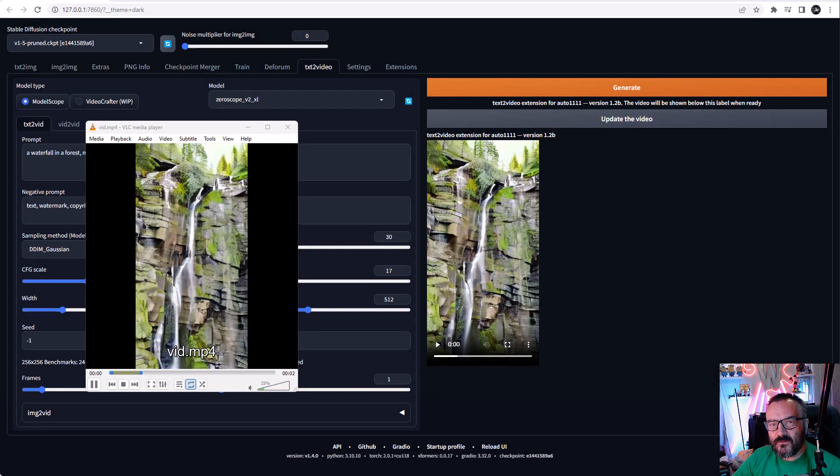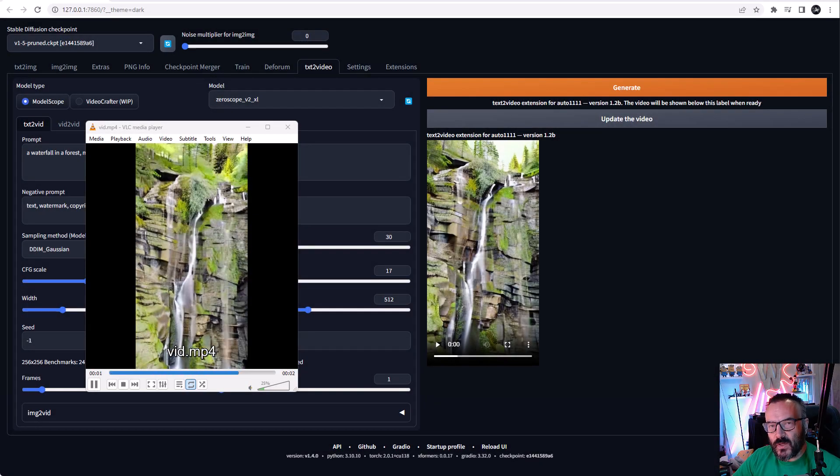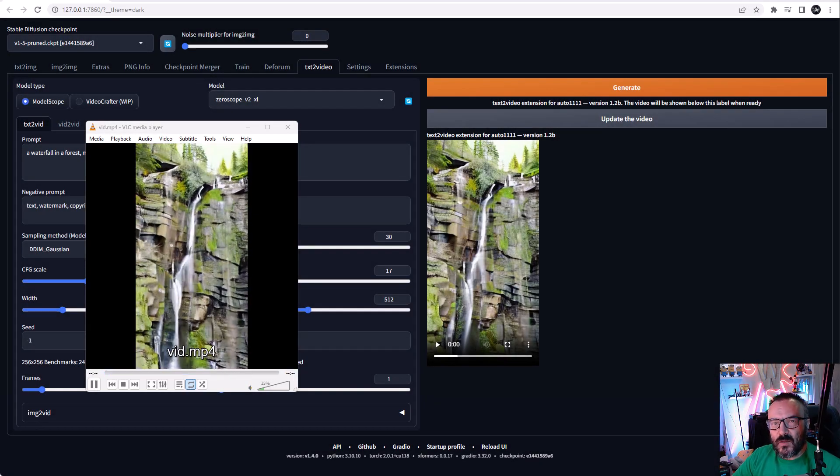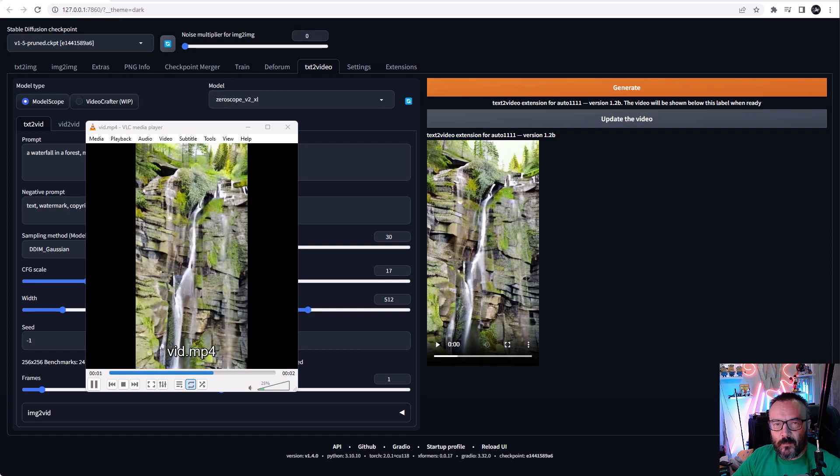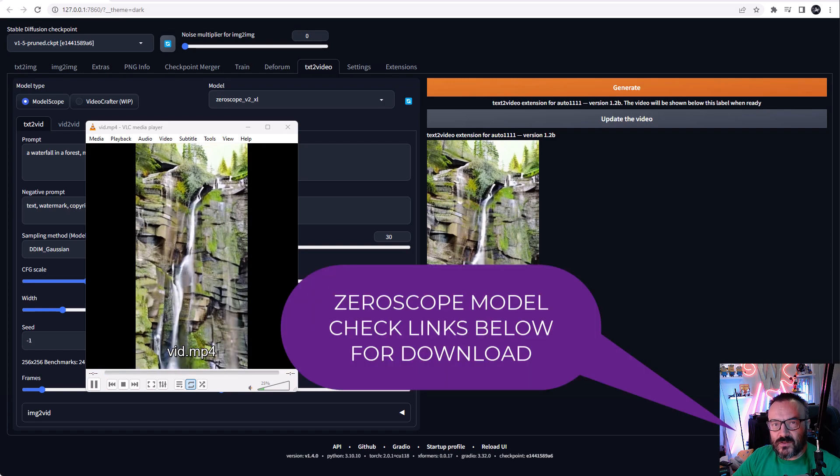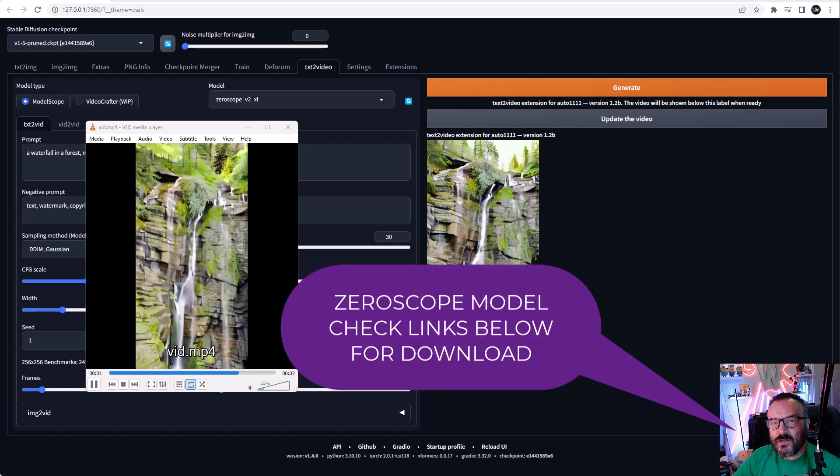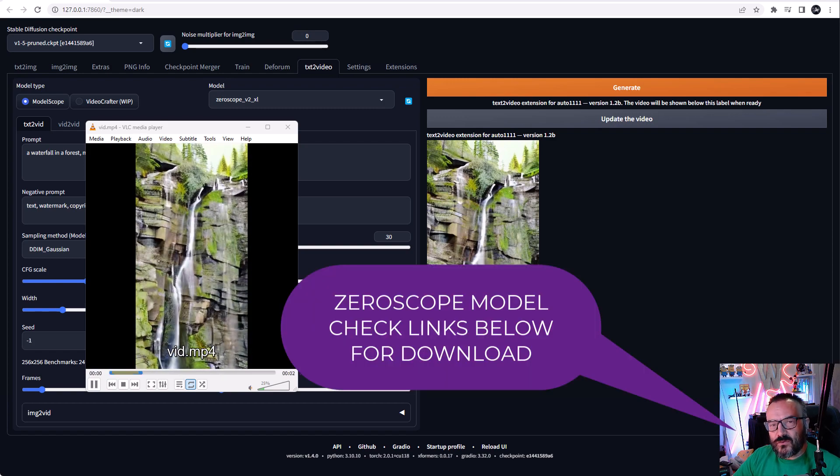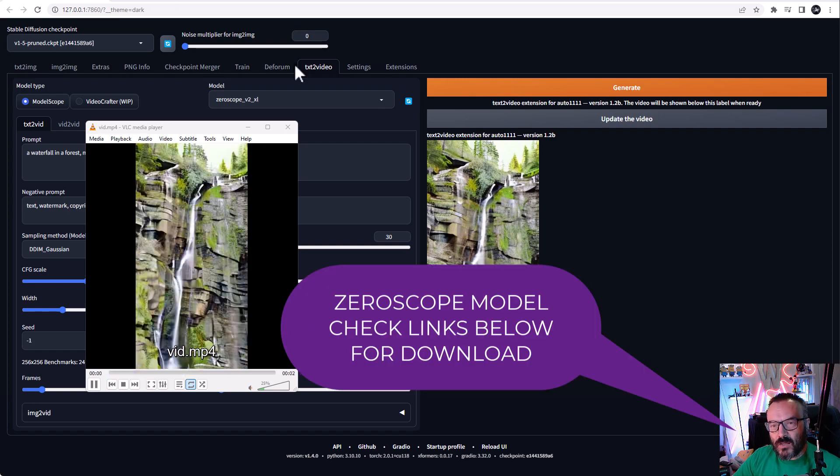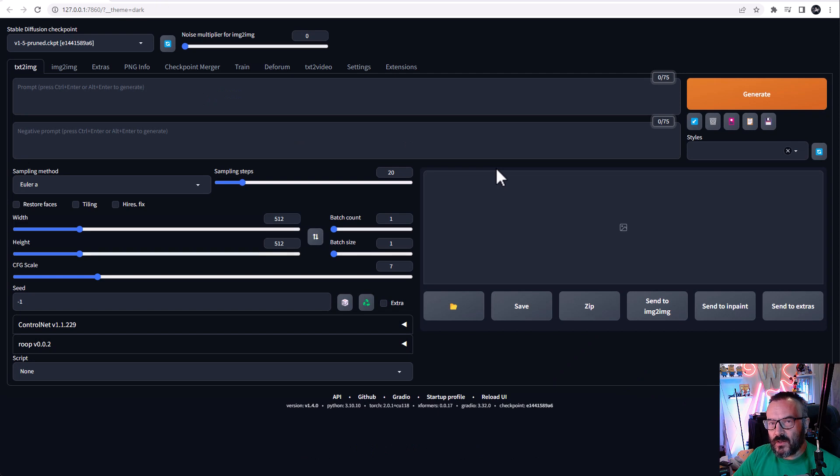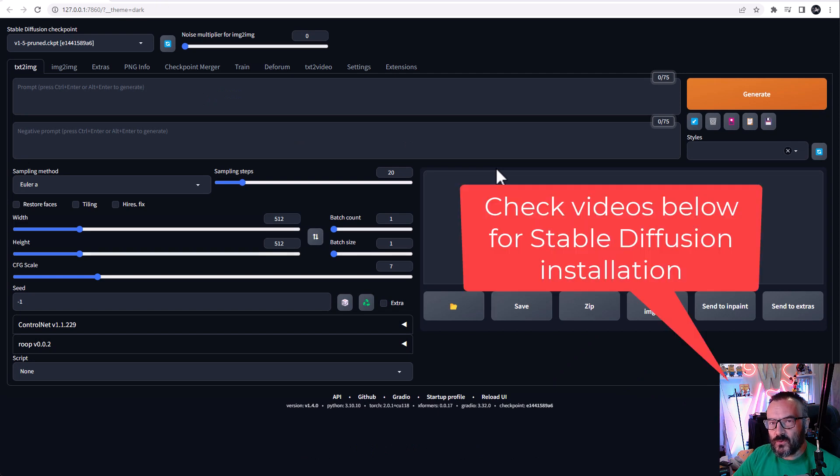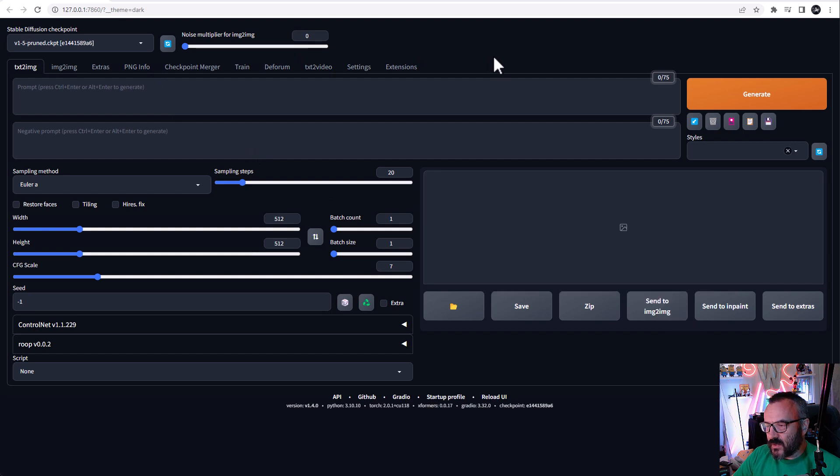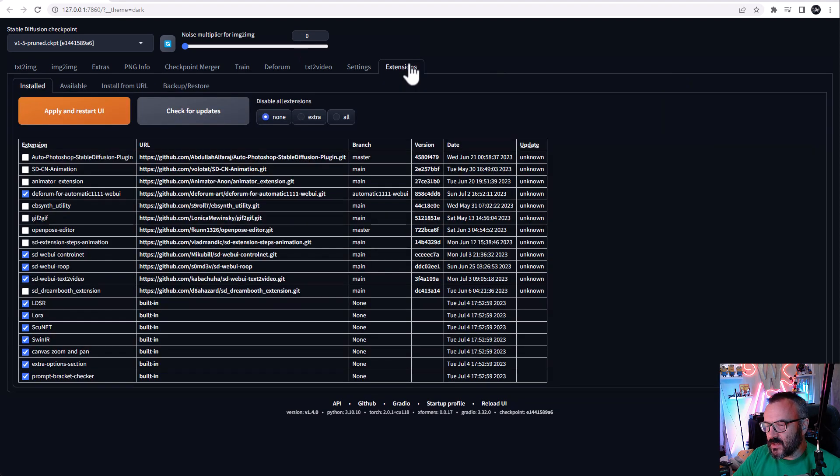Hello there, in this video we're going to create animations using Stable Diffusion with the ModelScope text-to-video extension and Zero Scope model. I will provide links below for installation. After Stable Diffusion is installed and running, we need to go inside the extensions tab.